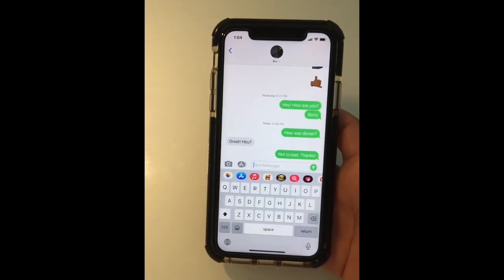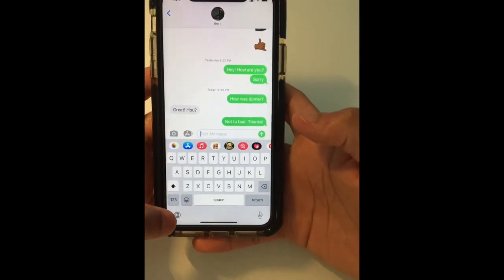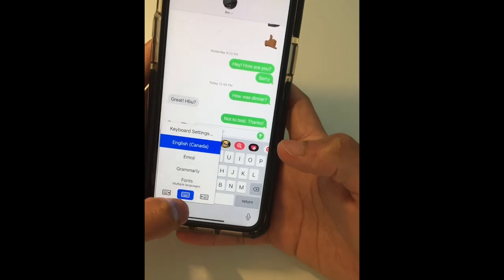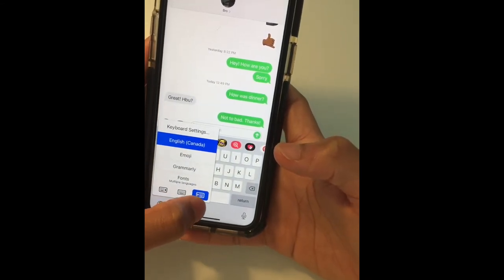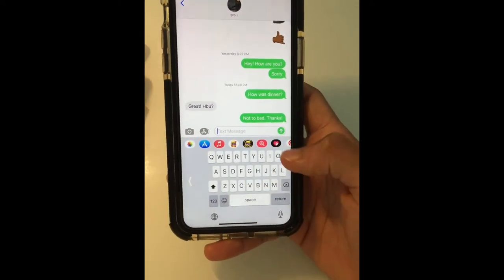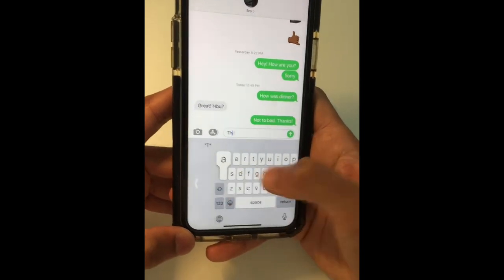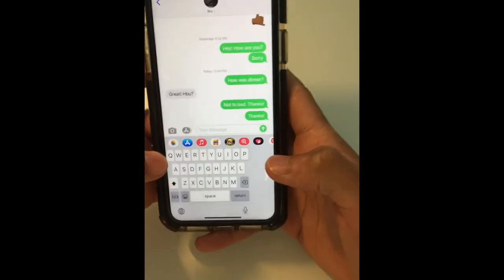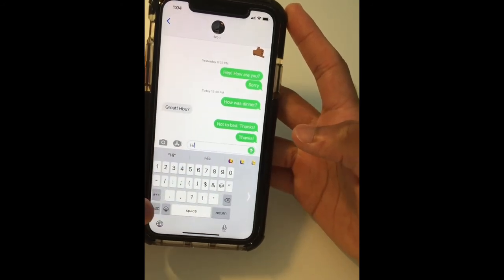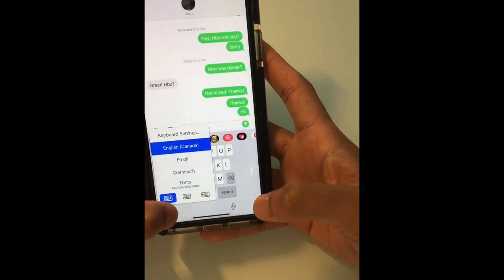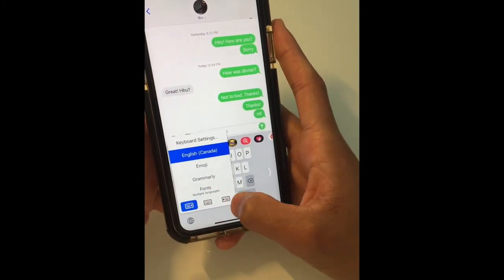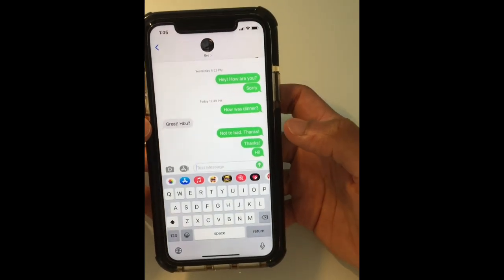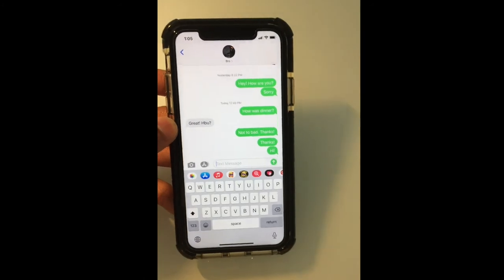Moving on is a feature that I personally never use but some of you might enjoy: the one-handed keyboard. All you have to do to activate it is go to the globe icon at the bottom left, click and hold it, and you'll have options for the left-hand or right-hand keyboard. I'll go to the right for now — as you can see this is meant to type with your right hand. To go back to the full keyboard, you don't have to go into the globe setting again — just press the arrow on the side.